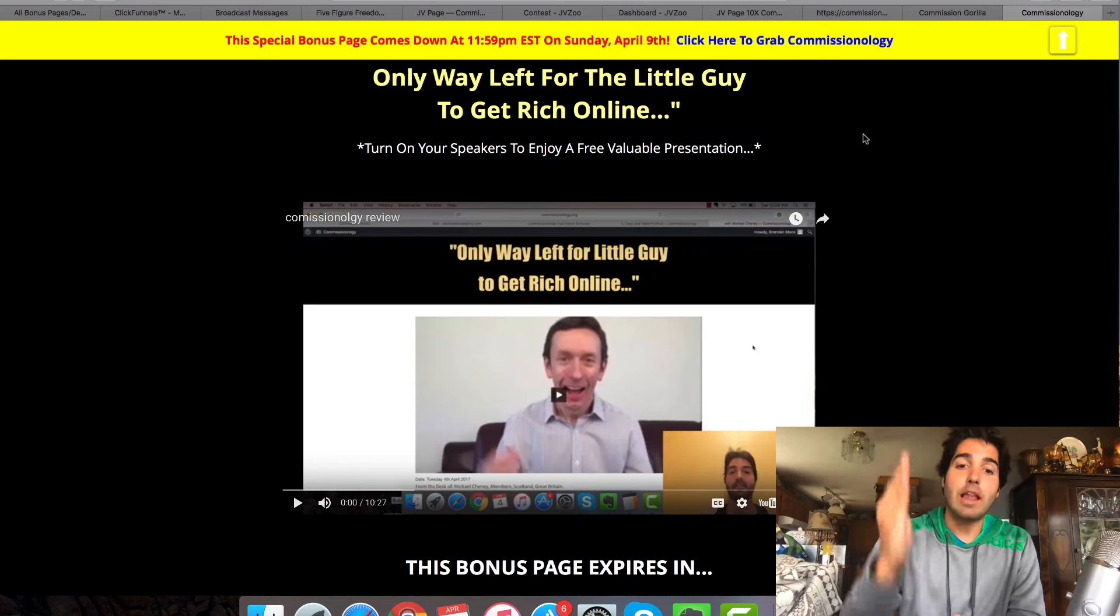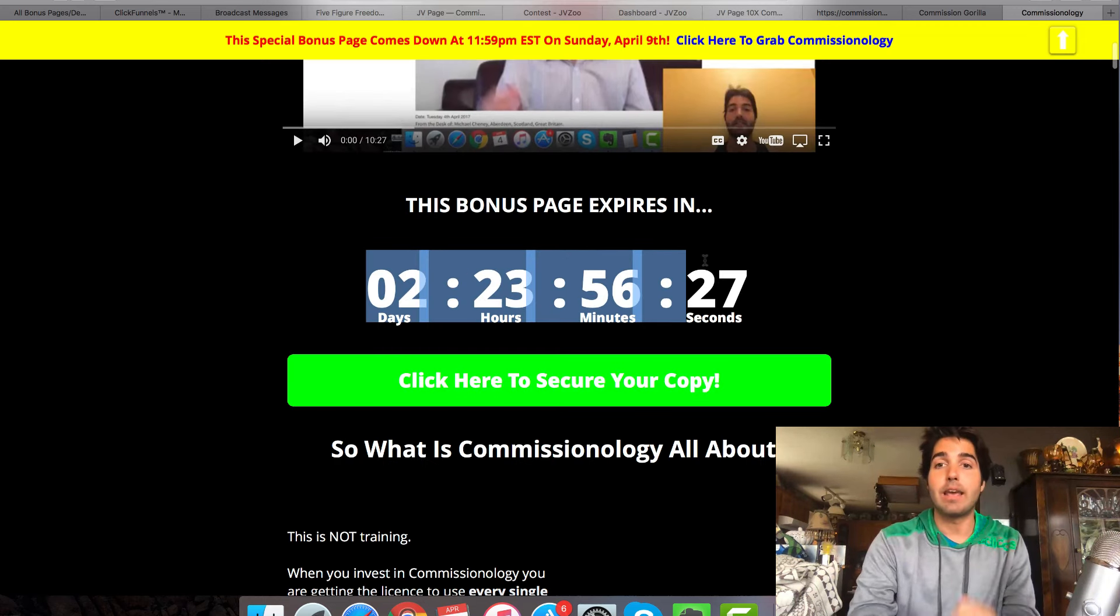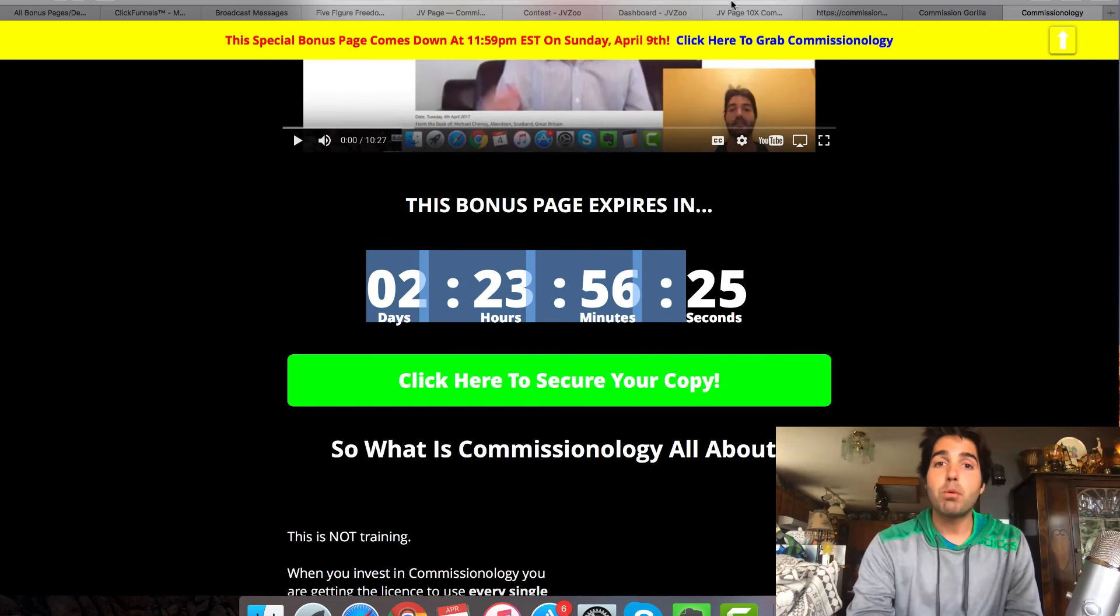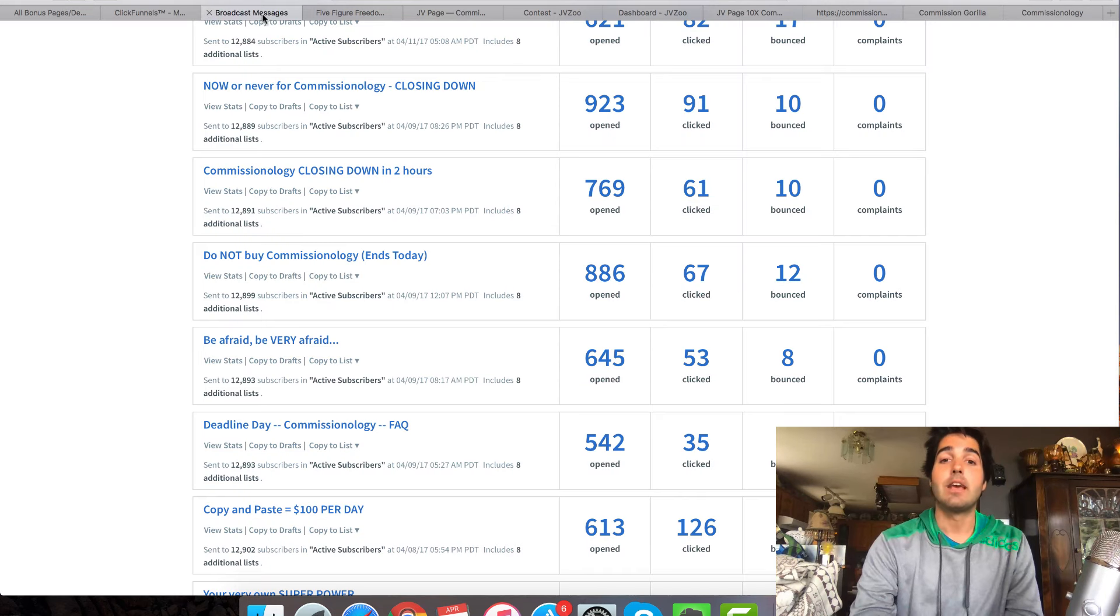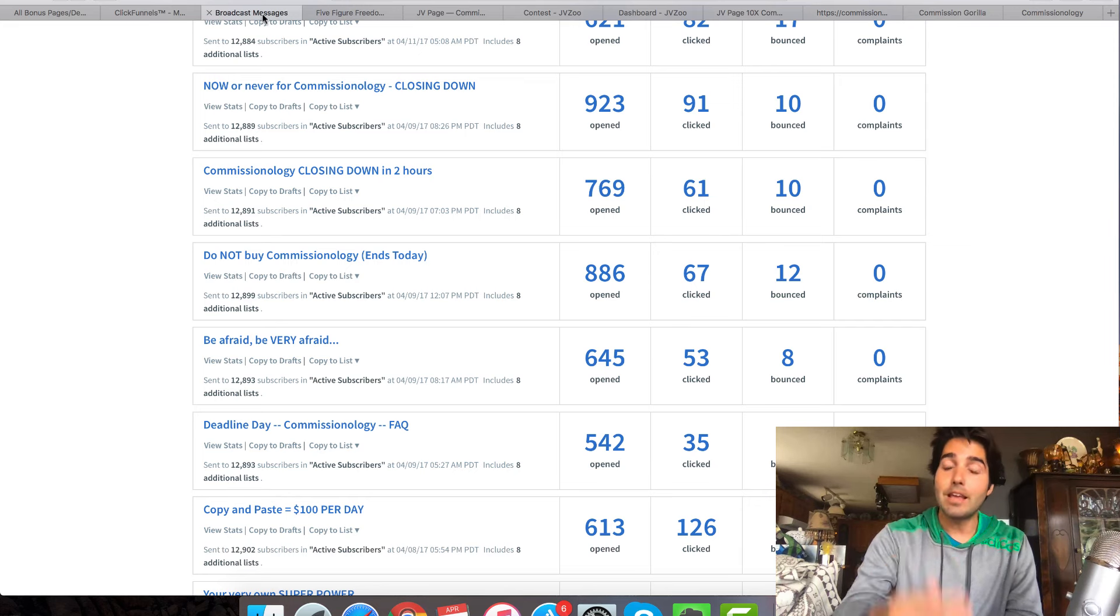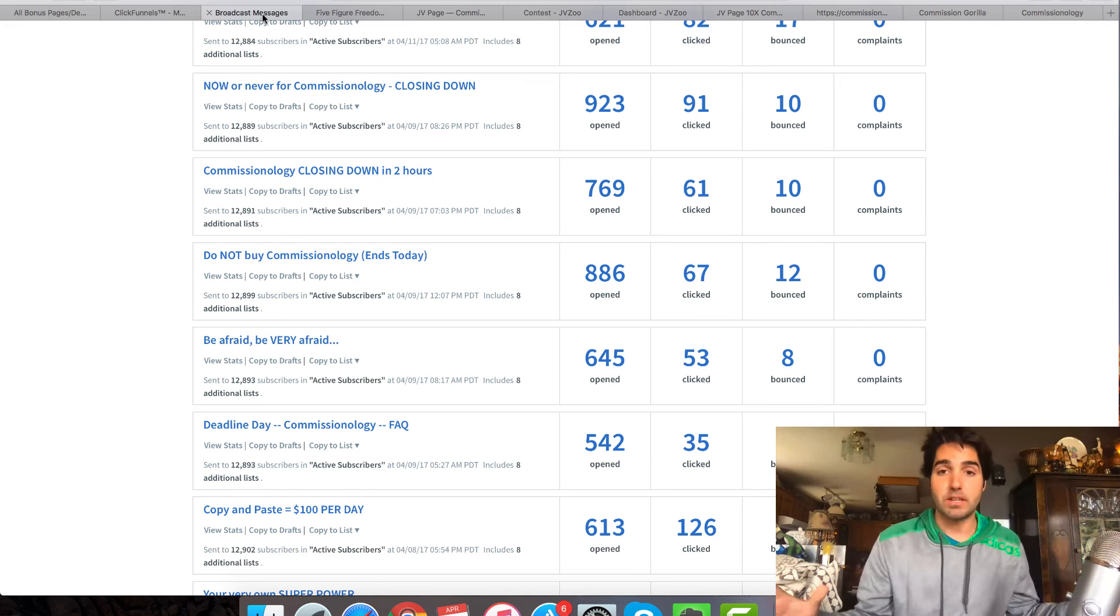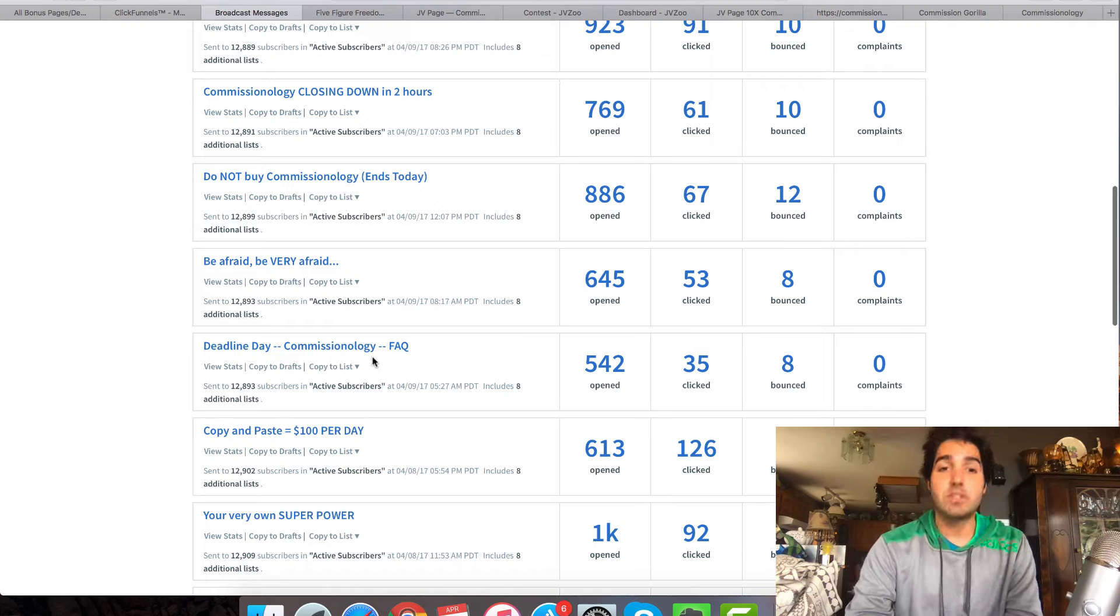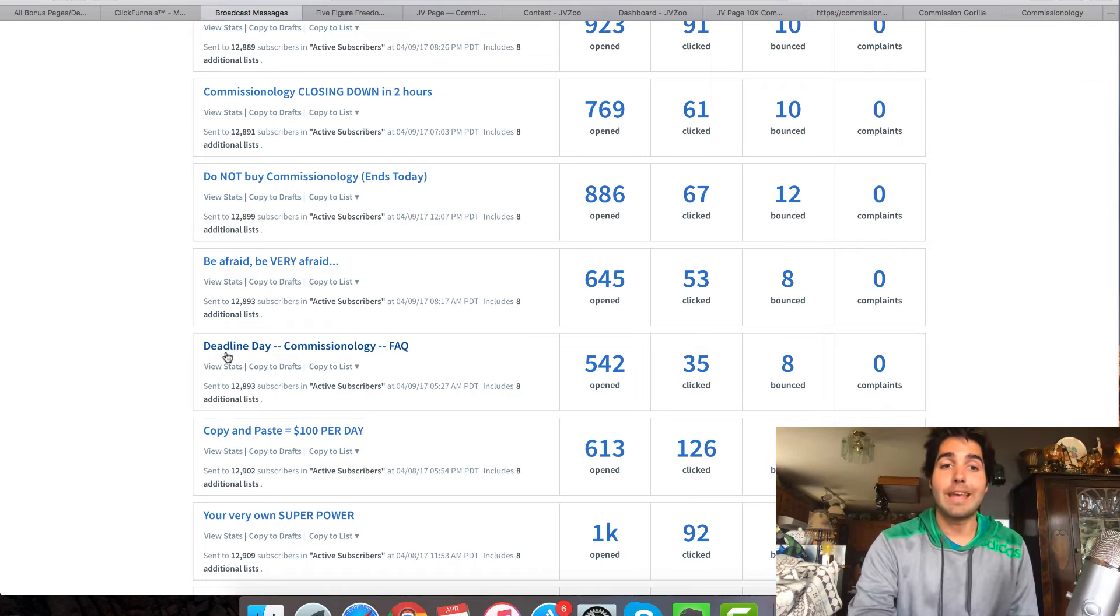So what I do is I make my bonus page synced up so that it ends at the exact same time that the launch ends itself. So that people have a double whammy of reasons to go ahead and buy it before the time runs out. Well, when I get to the last day, when there's less than one day left on the timer, I will send out like five emails to my list letting them know that the time is running out and this is the time that they need to get the product before the bonuses disappear completely.